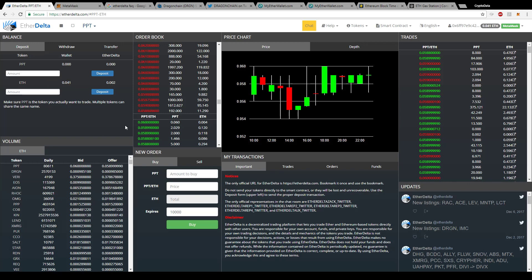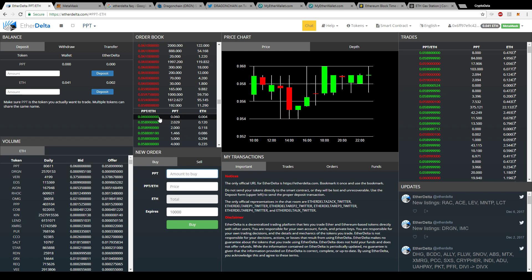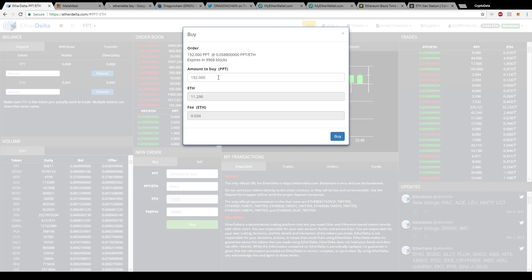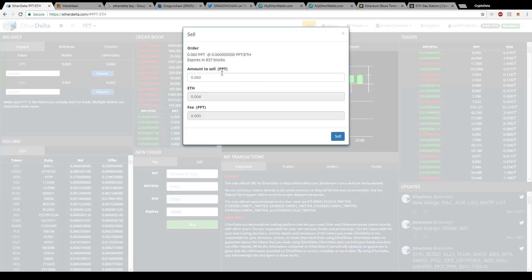Once you have your account linked and your Ether balance showing, you're ready to buy. Click the amount field and put in how much you want to buy. A good tip: you can see the order book here — hovering over the red shows 'click here to buy' and the green shows 'click here to sell.' The red is the highest price someone is willing to buy at, and the green is the lowest price someone is willing to sell at. For a quick buy, click 'click here to buy,' enter the amount, and it'll show you the Ether cost and transaction fee.